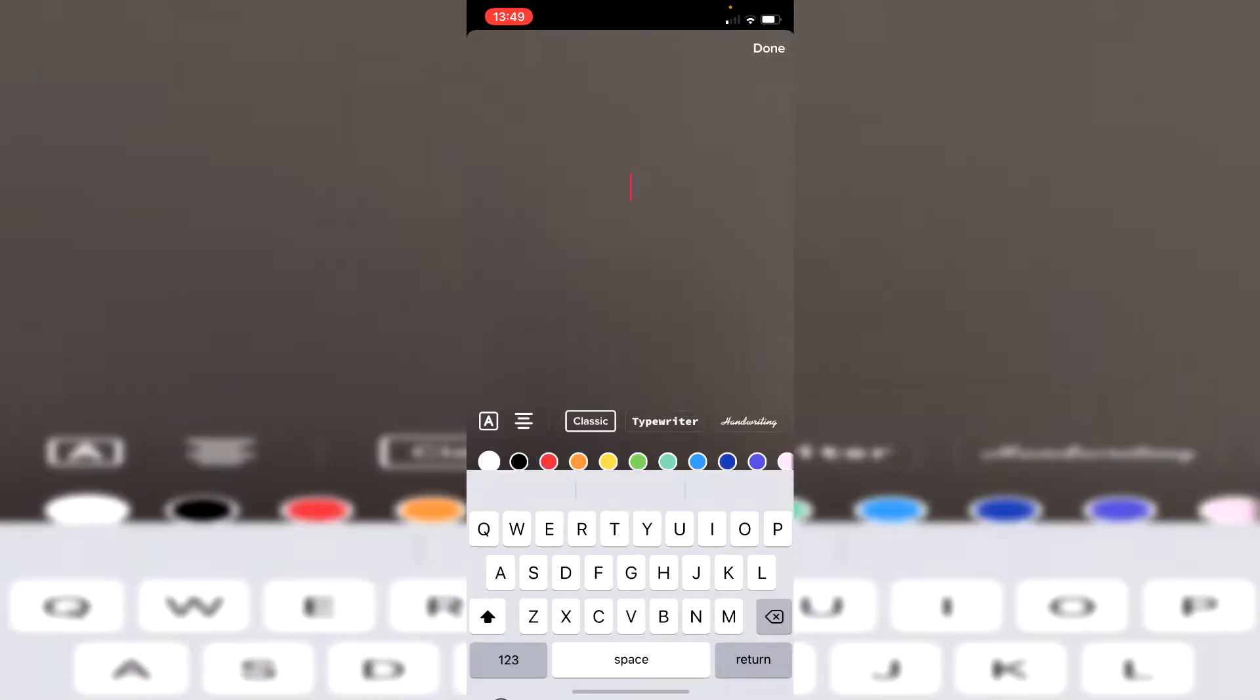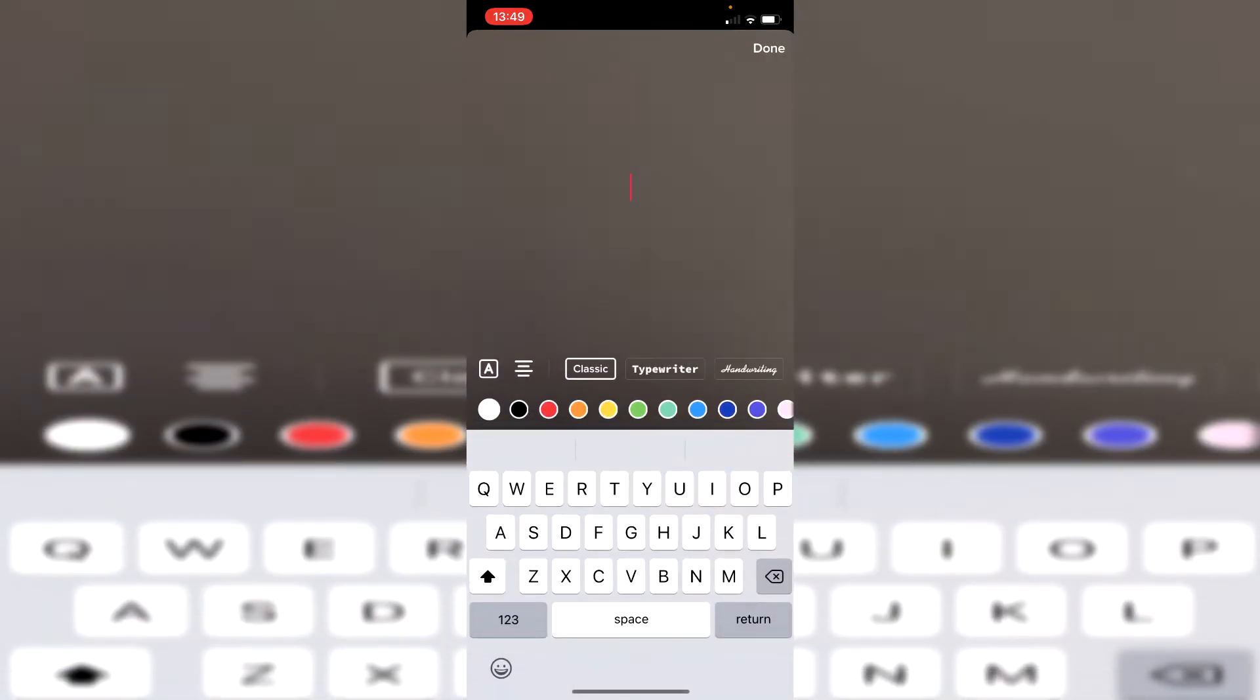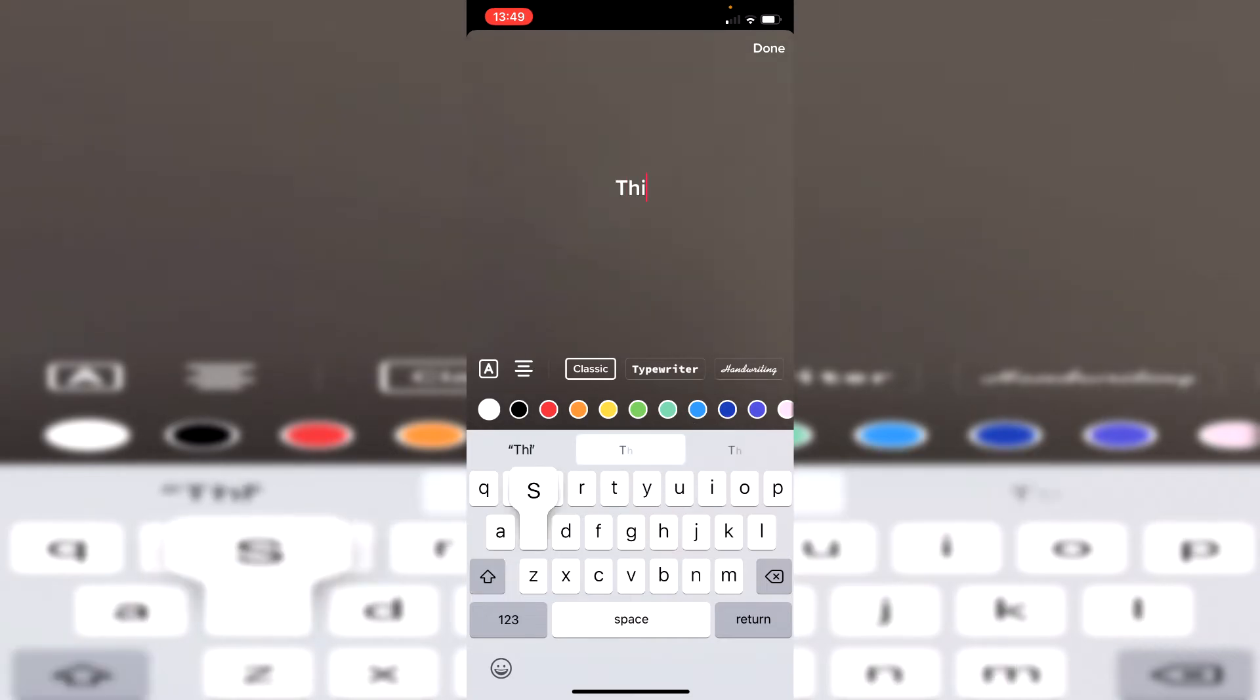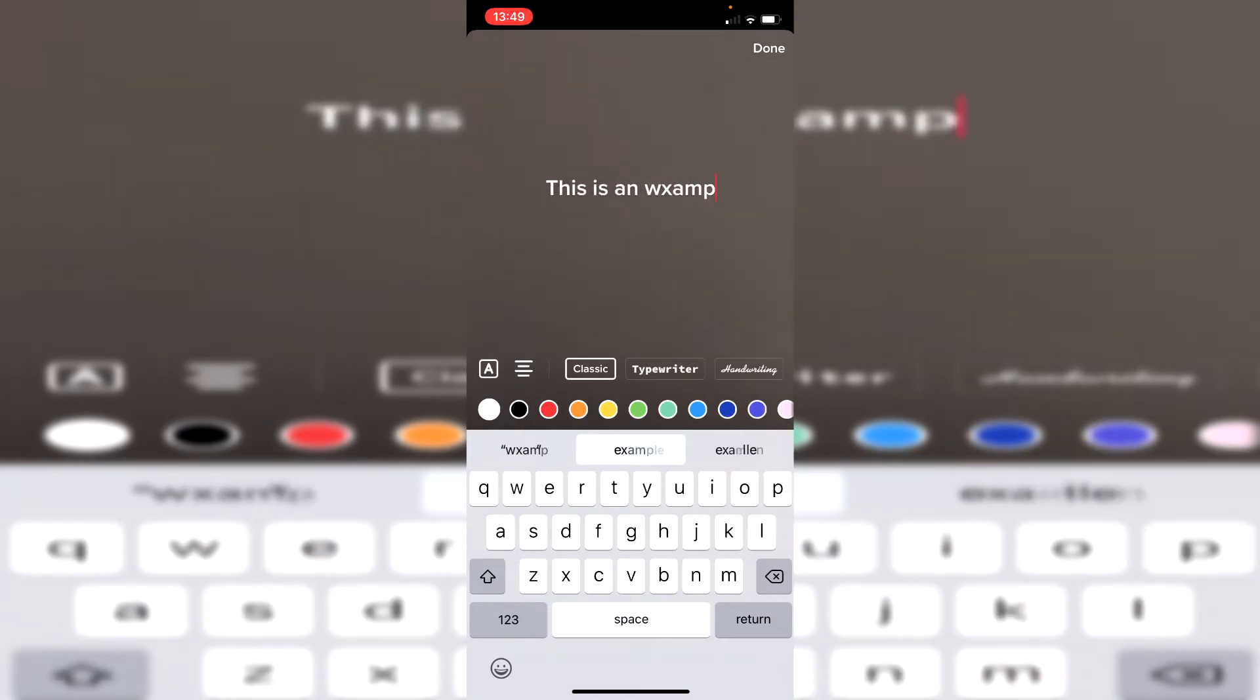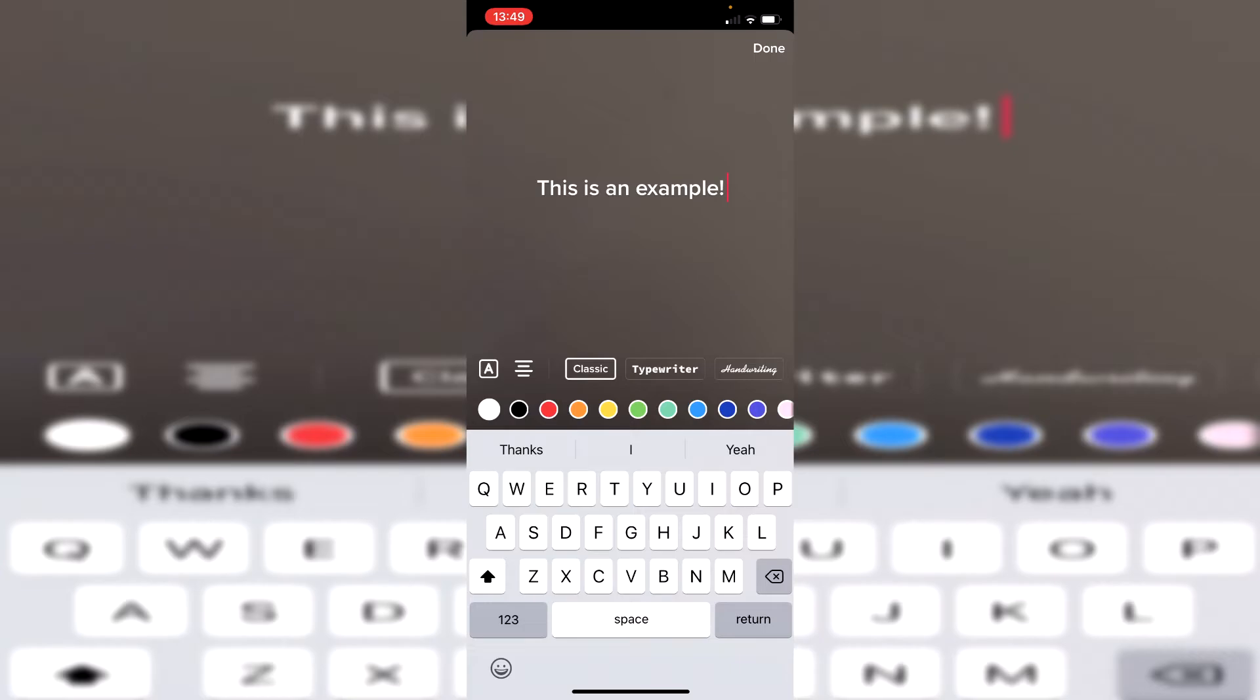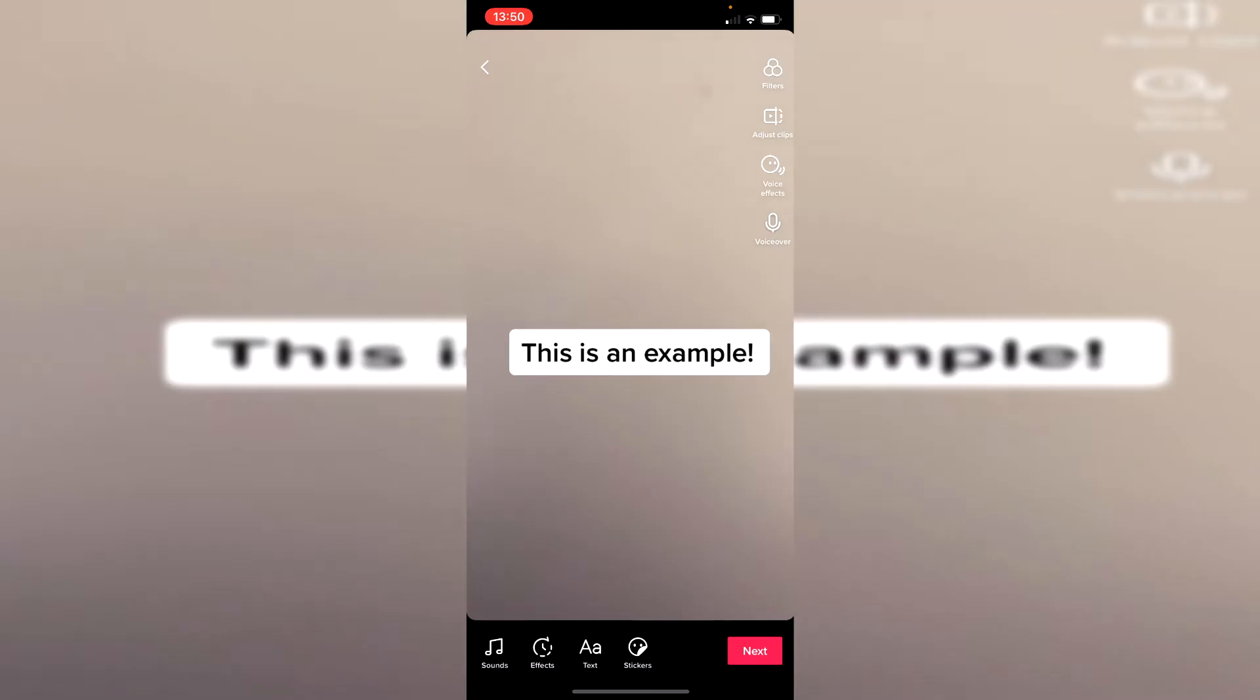Now if you didn't know you need to write some text to be able to then convert that into speech. So press on text and then type what you'd like. So I'm going to type in 'this is an example' with an exclamation mark.